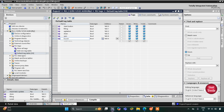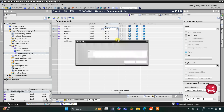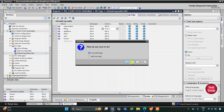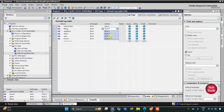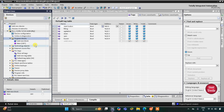We have five outputs and one input. The outputs are assigned addresses Q0.0, Q0.1, Q0.2, Q0.3, and Q0.4, since they are all outputs and addresses start with Q. The start button is an input, so its address starts with I. Then we go to Program Blocks, then Main OB1.